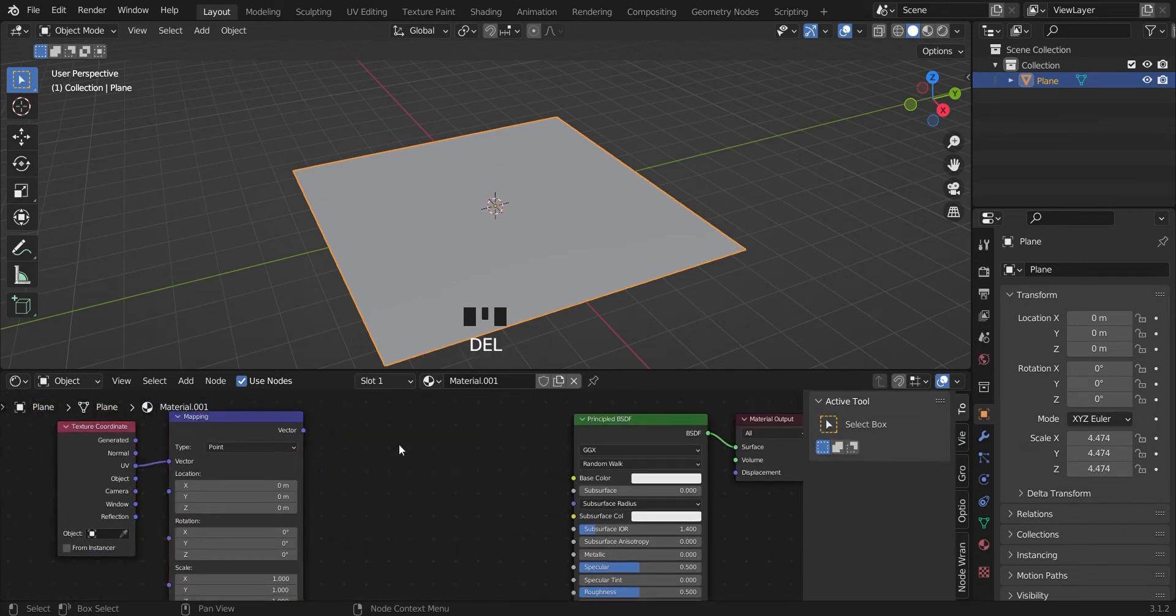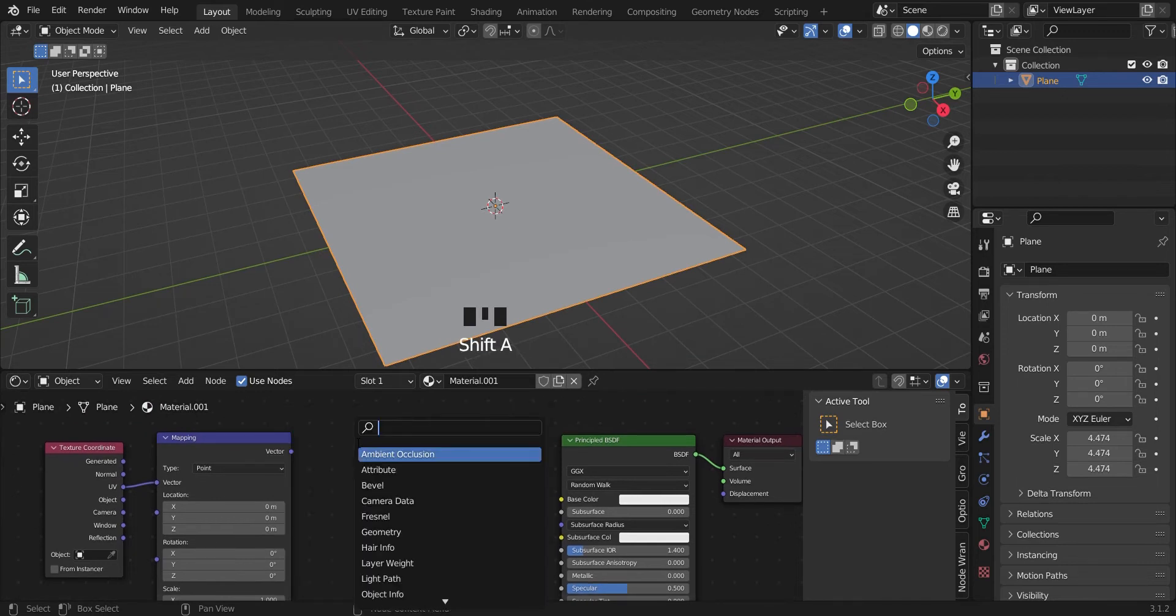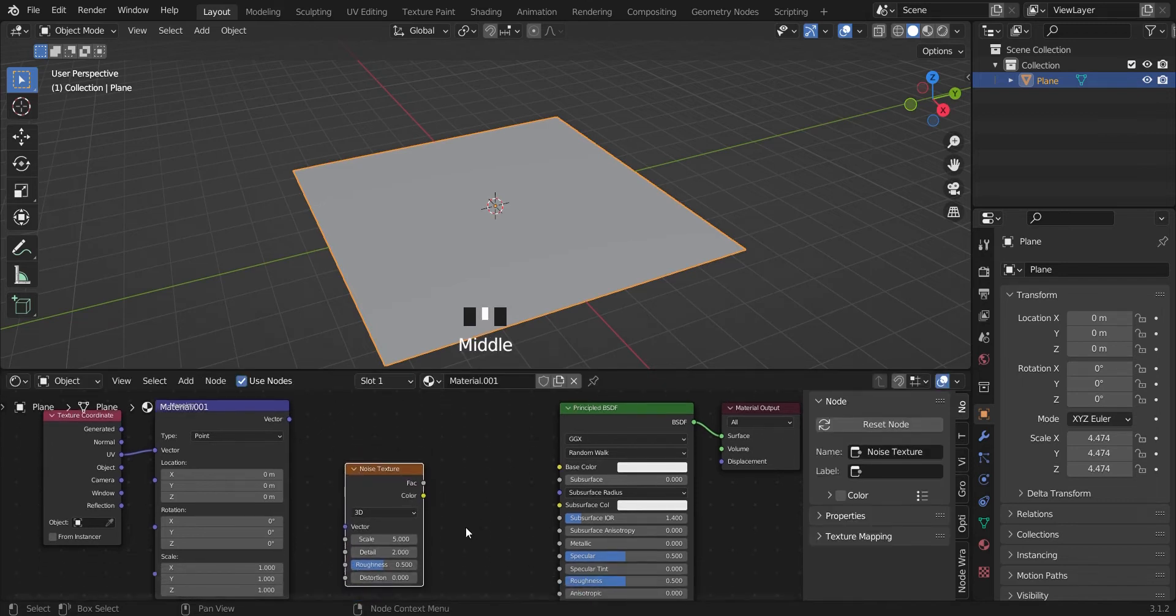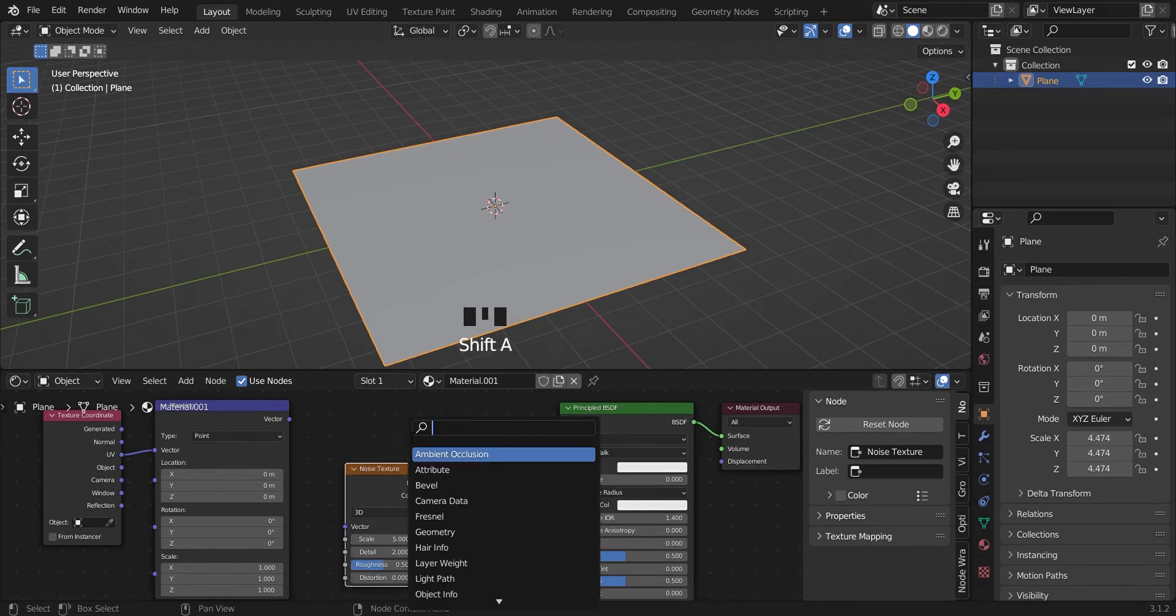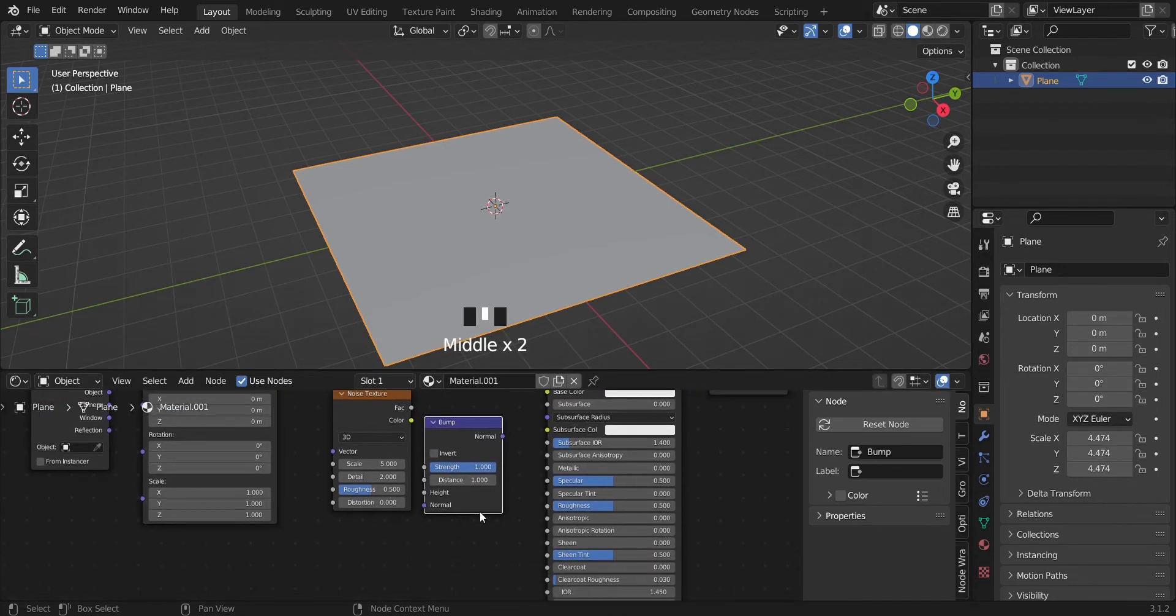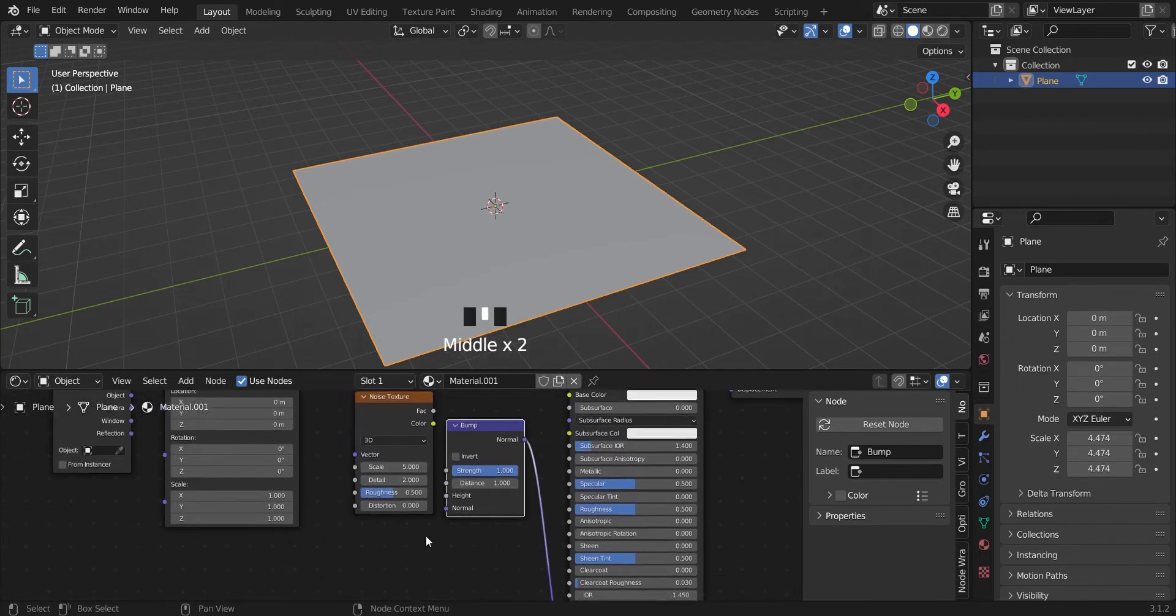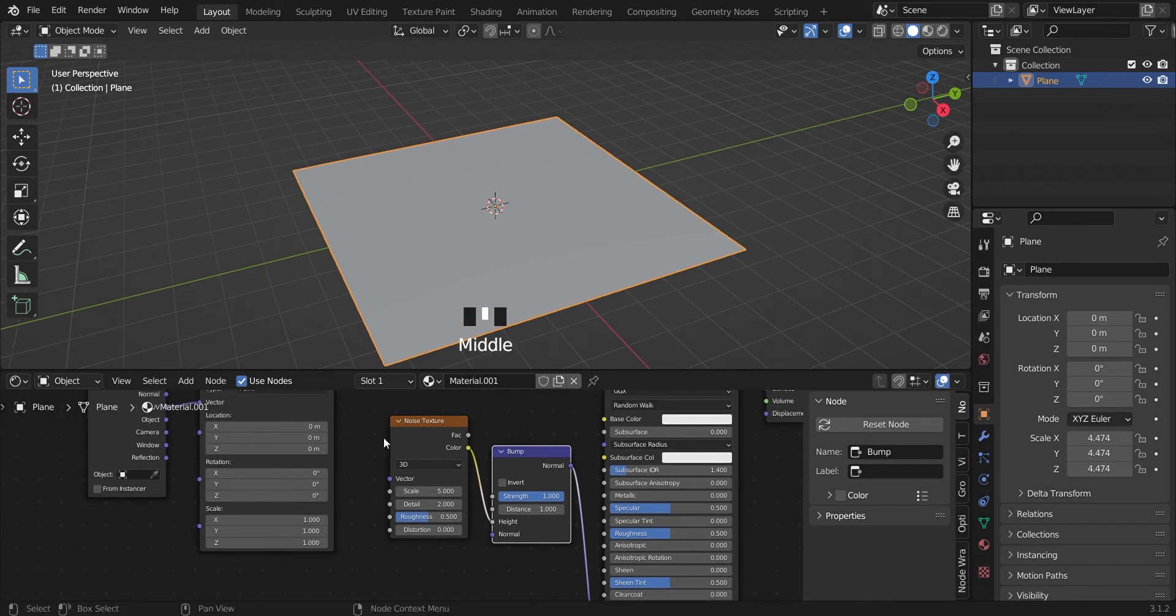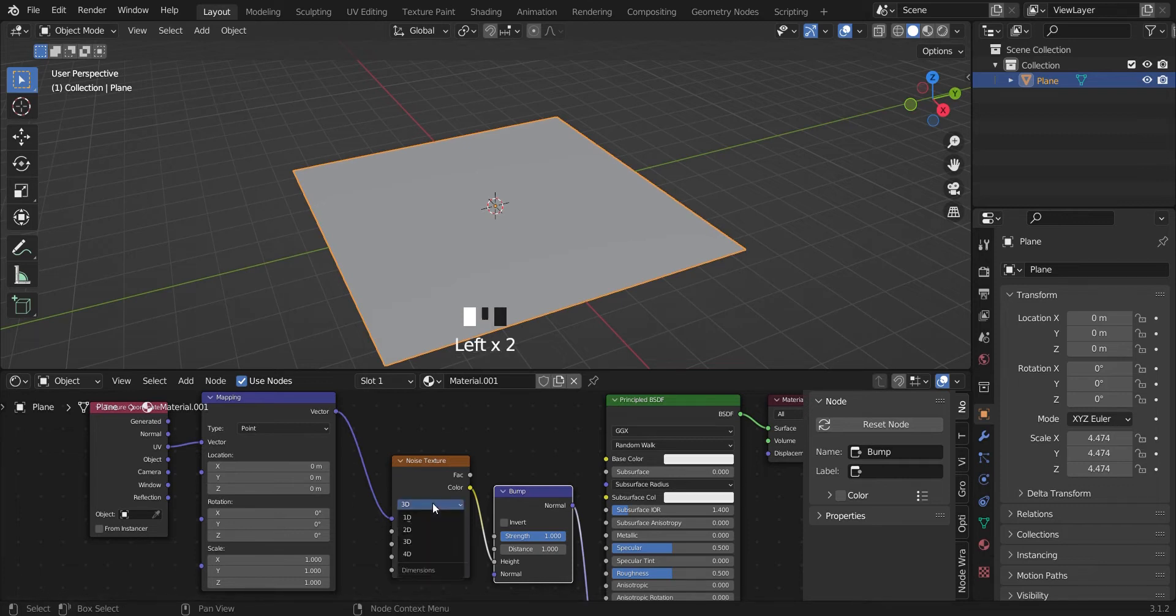We're going to add the noise texture, shift A, and the bump texture. So then you can link up the normal to the normal, the color to the height, and then the vector to the vector. Then we change it from 3D to 4D.